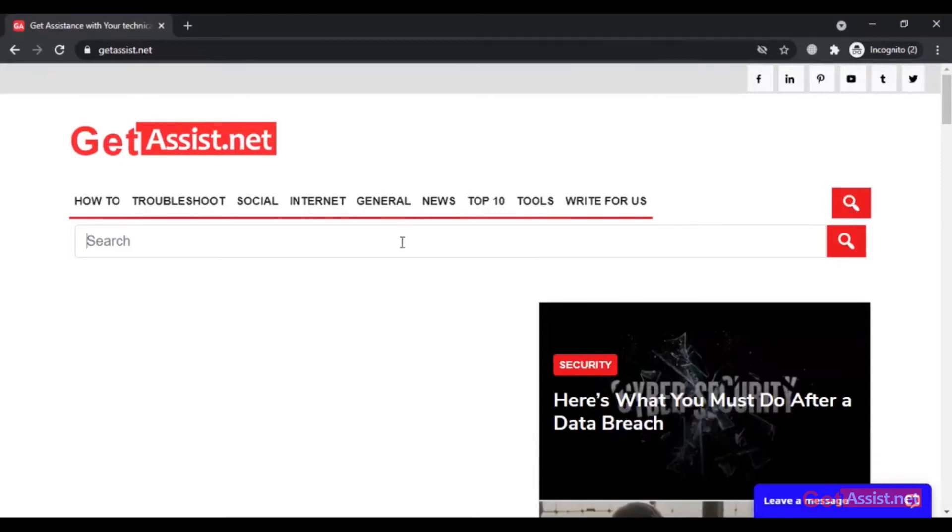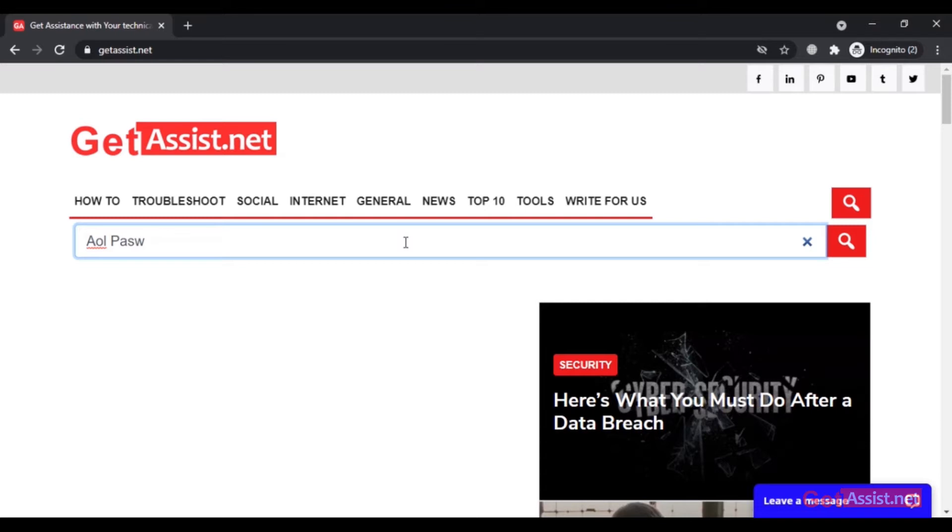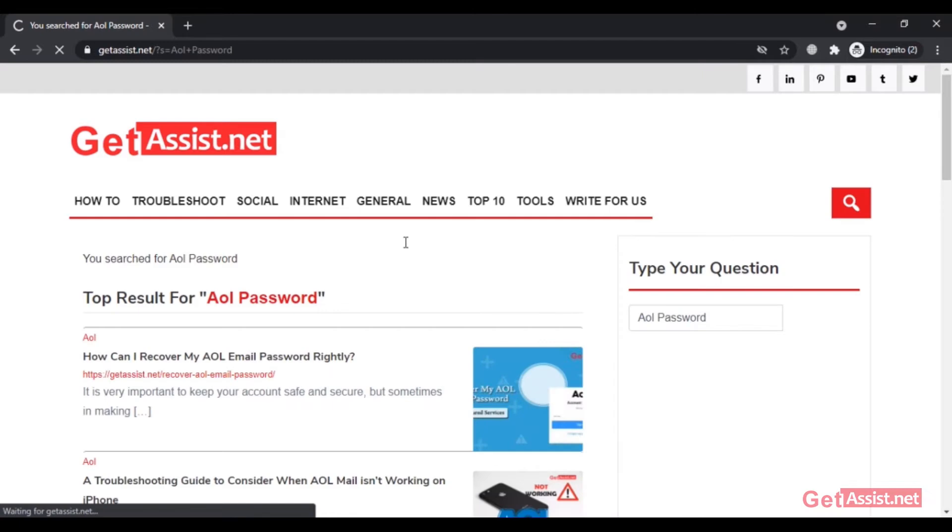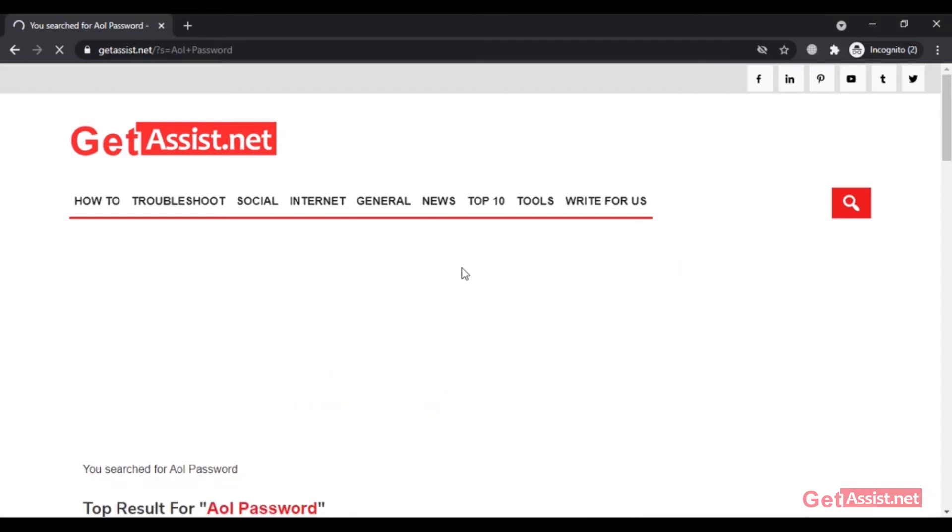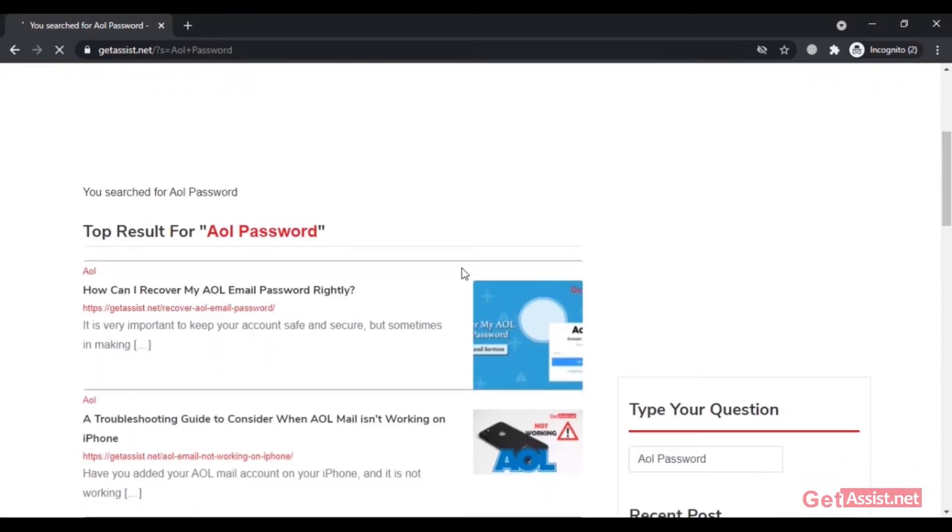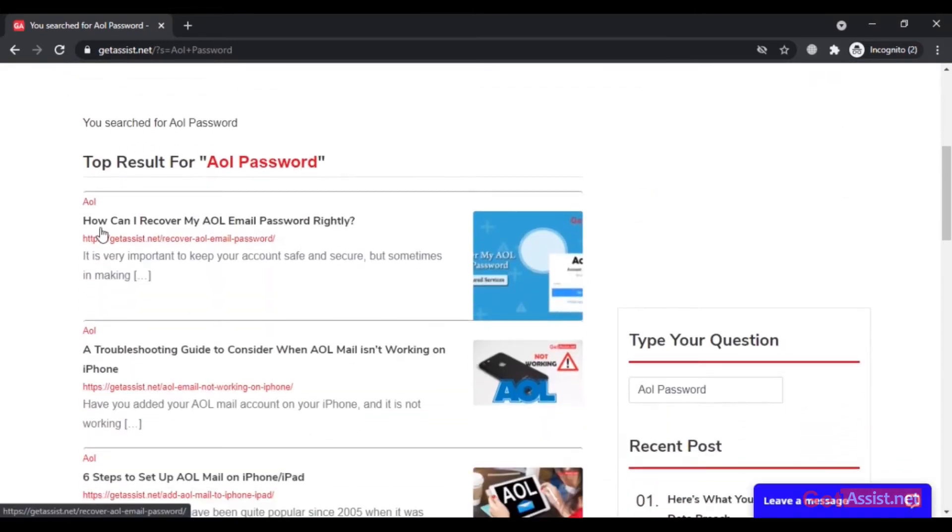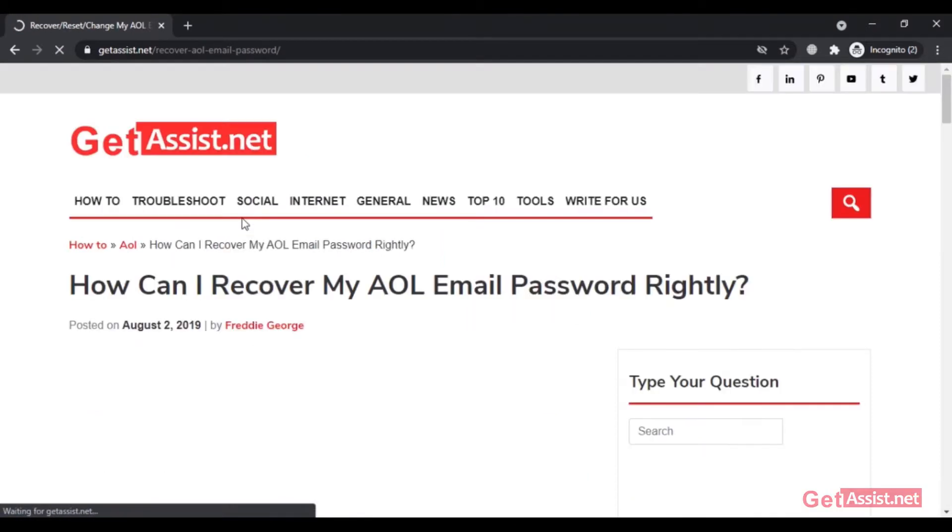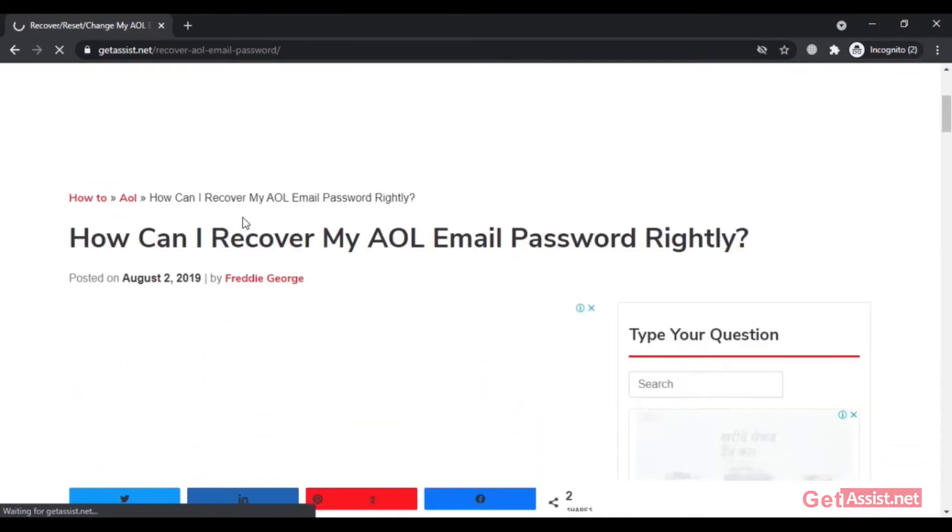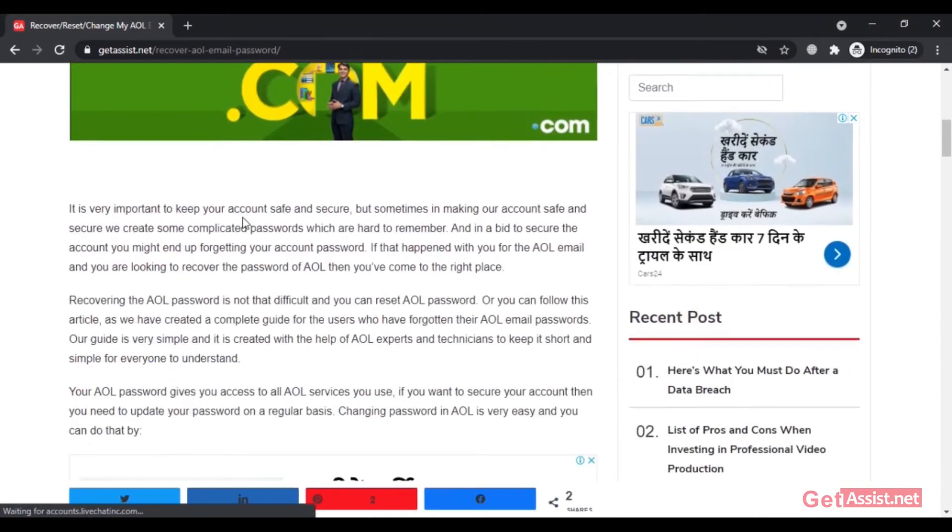Hey everyone, welcome back to my YouTube channel Get Assist.net where I make videos about social media, email services, and troubleshooting. In today's video, I'm going to show you how to simply reset your AOL account password if you've forgotten it. We'll see what options AOL provides to reset the password.